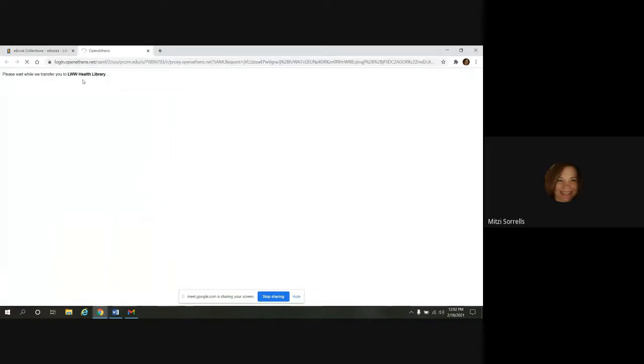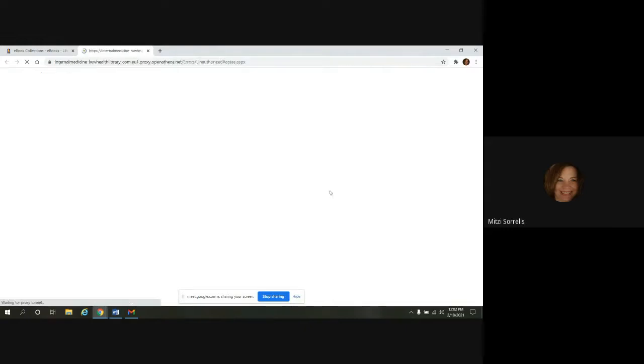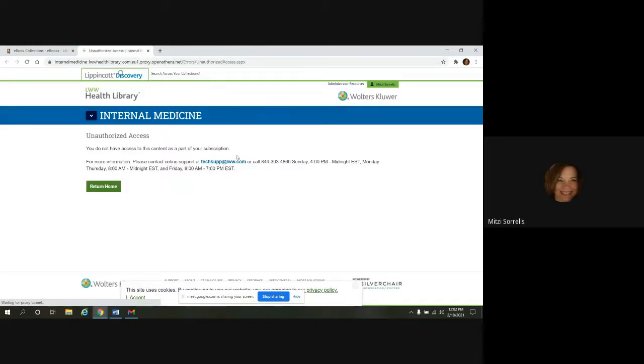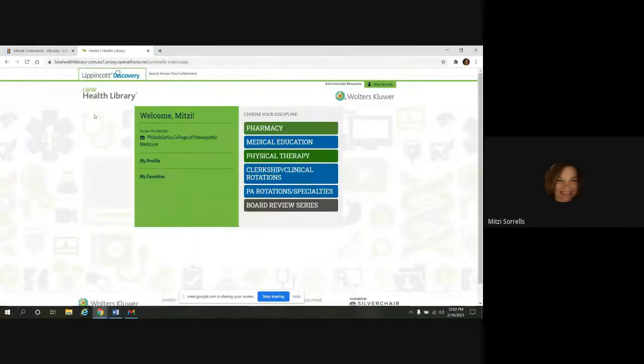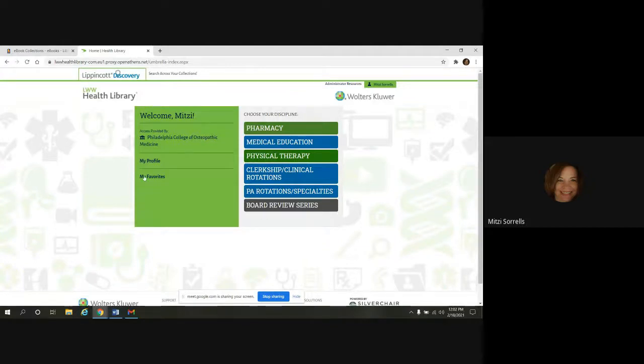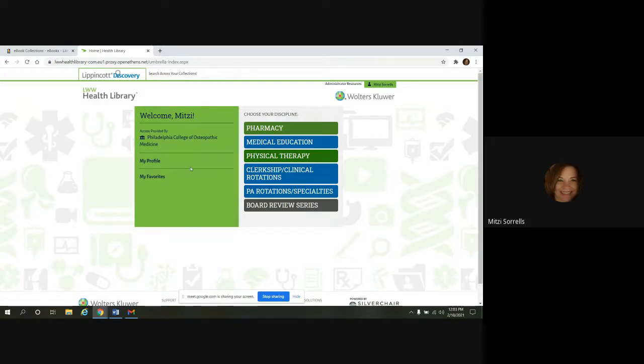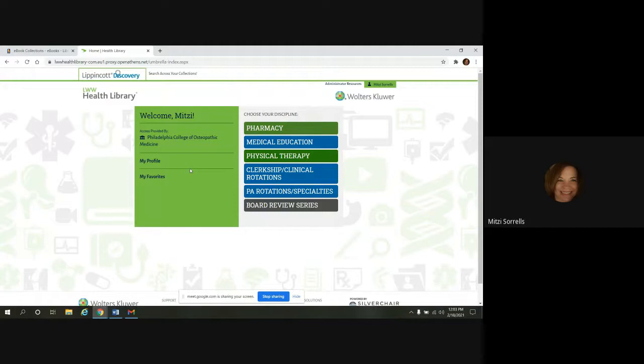And this will take us to the LWW Health Library. And when you get here, I'm signed into my personal account. If you don't have one, you'll have the option to create one here. And some reasons why you may want to do that, it's going to allow you to personalize the self-assessment experience. You'll be able to print. You can save content to your favorites. And also, it's going to provide off-campus access.